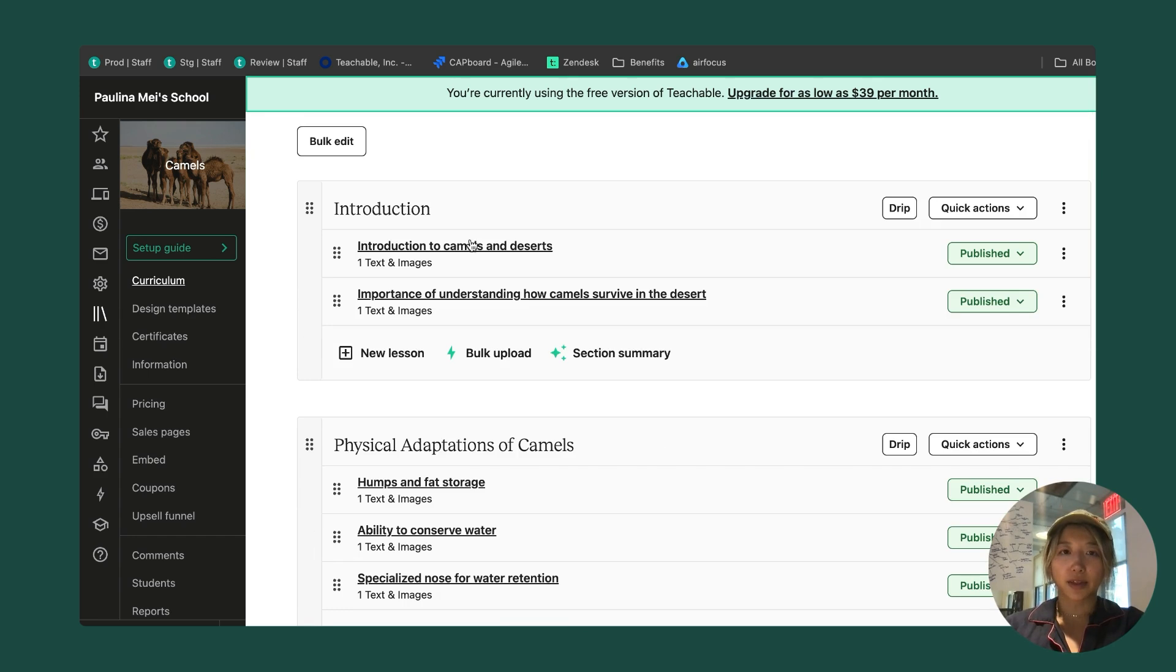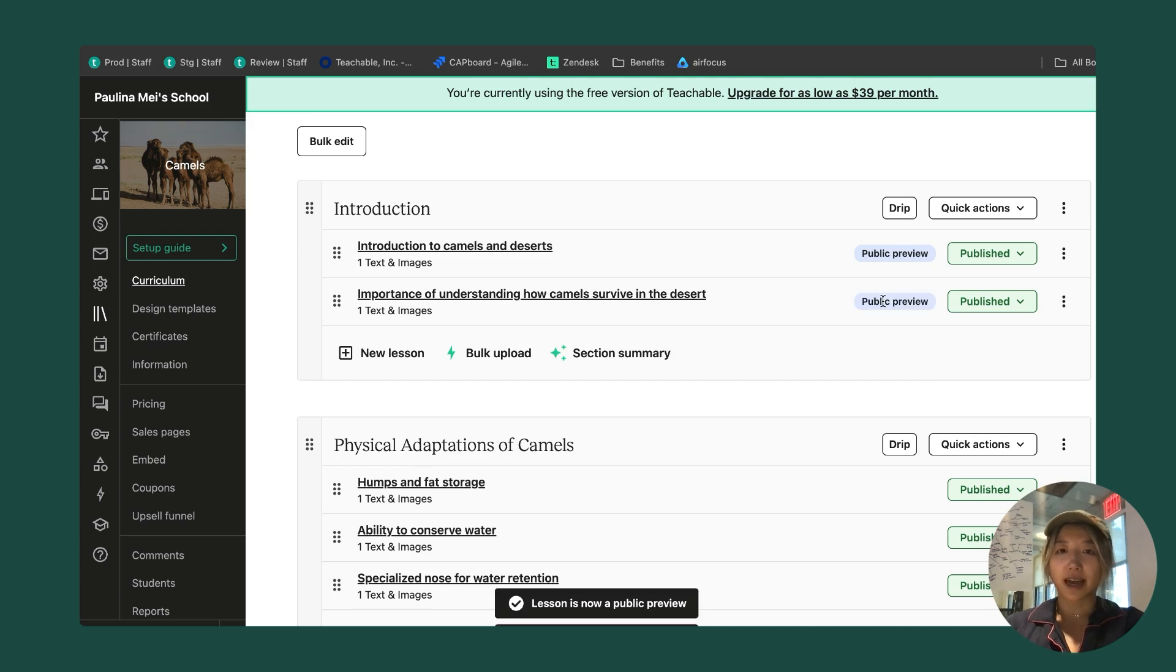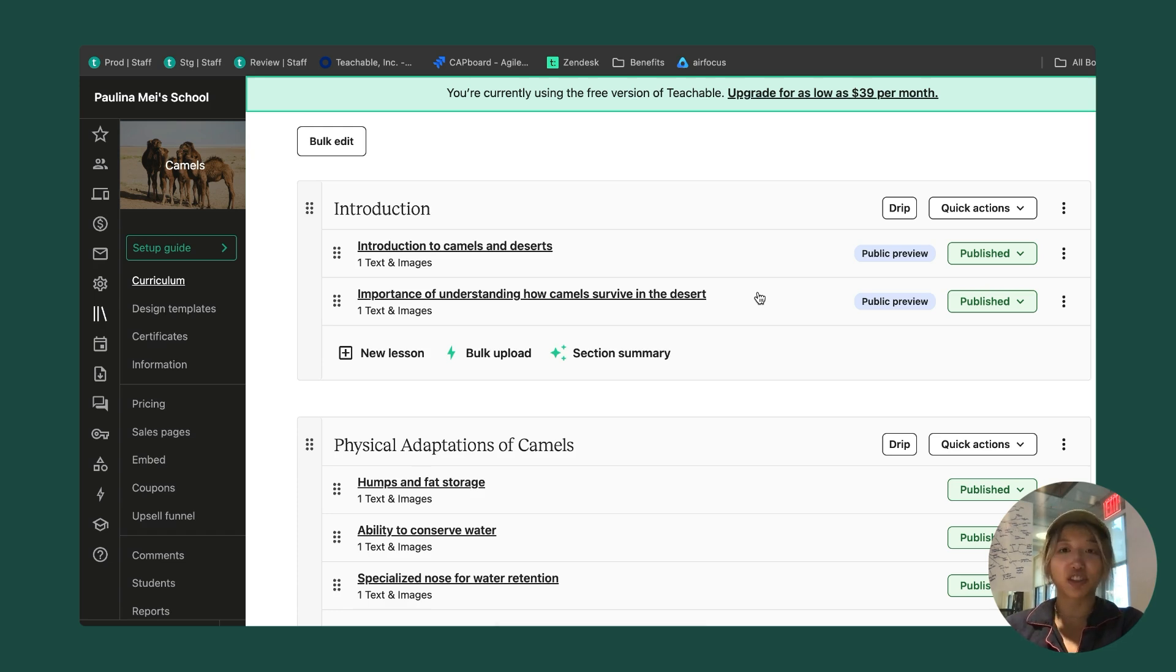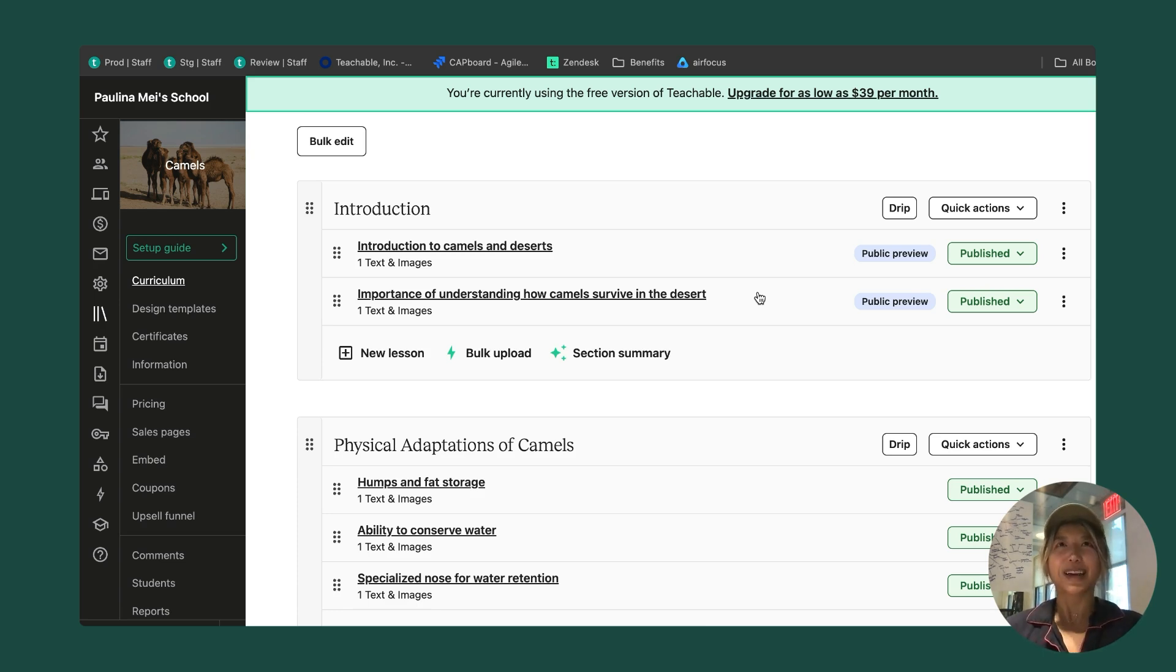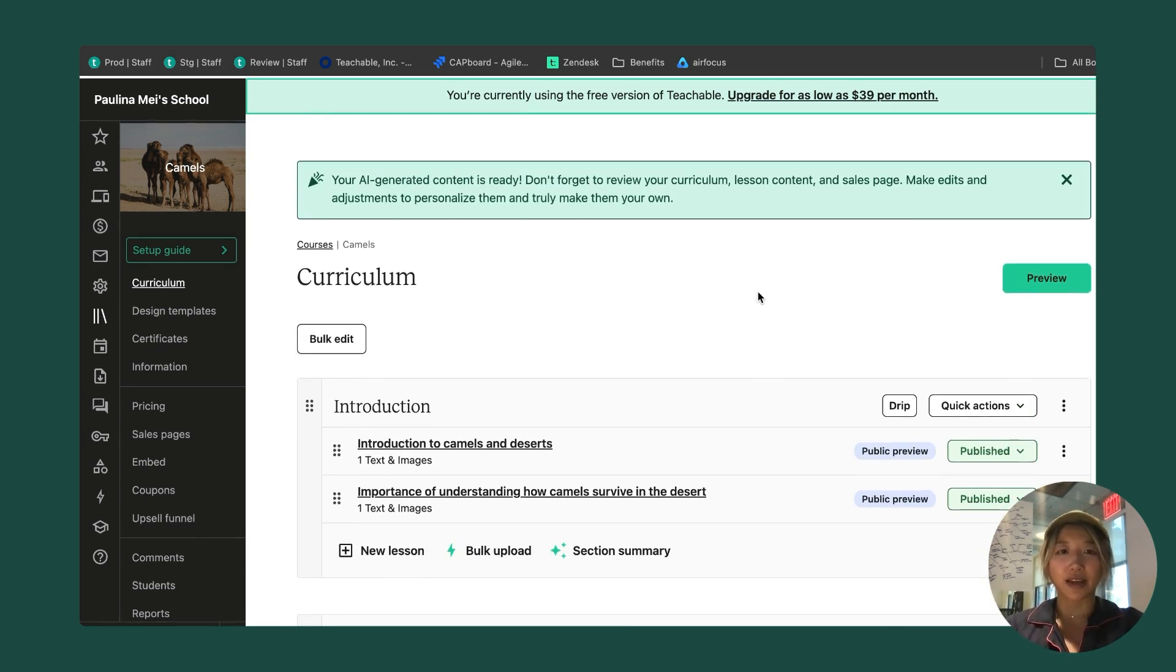I'm also going to make this first introduction section public preview, which means that even if someone doesn't buy my course, they actually have access to look at these two lessons. You'd usually use this as some sort of interest generator so that folks can see your style, what type of content you're creating. It's kind of a teaser to generate some interest in purchasing your course.